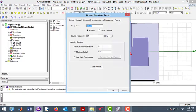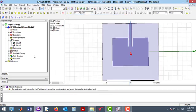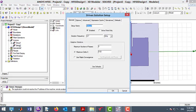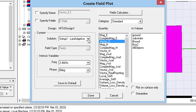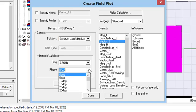As you can see, the solution frequency of Setup 1 is 2.4 GHz, and for Setup 2, the solution frequency is set to 2.7 GHz. So, by choosing Setup 2 in the content path, we can see the results for 2.7 GHz.